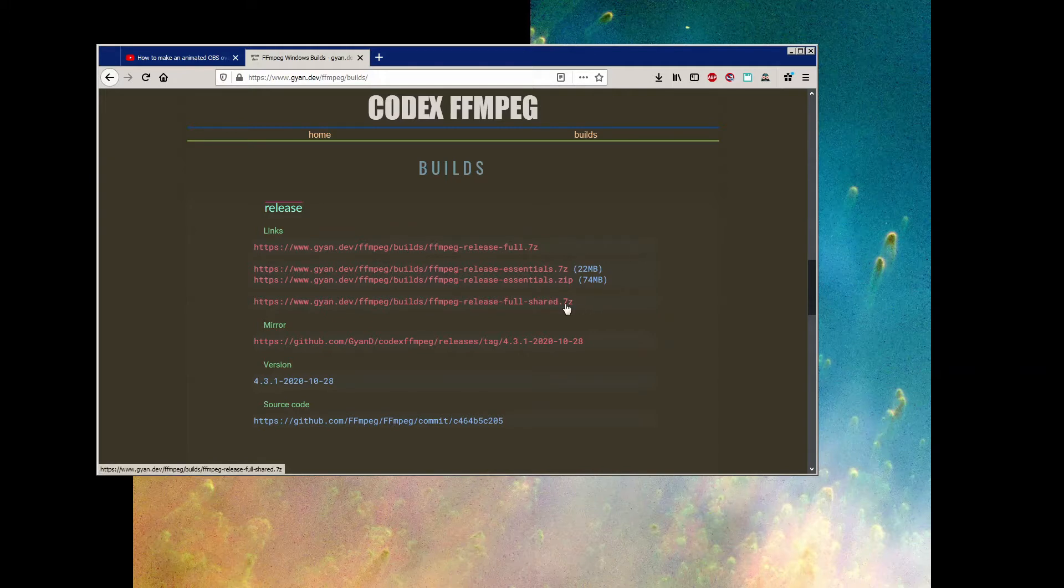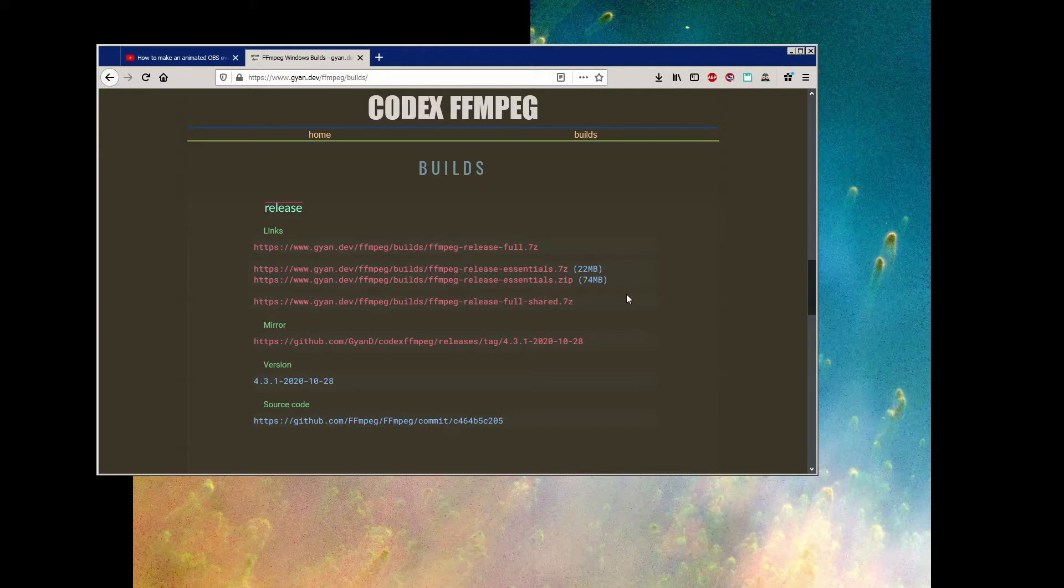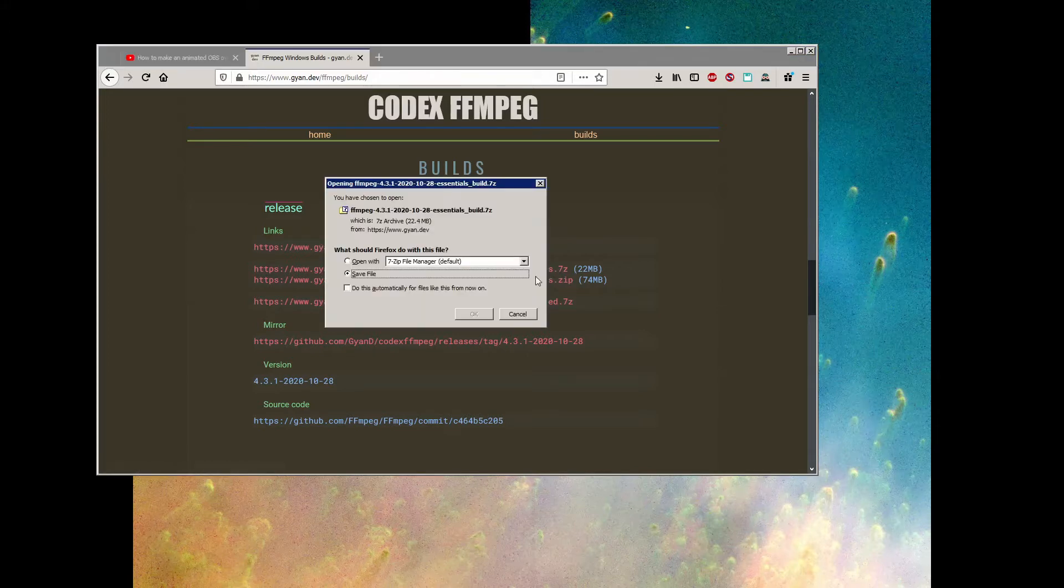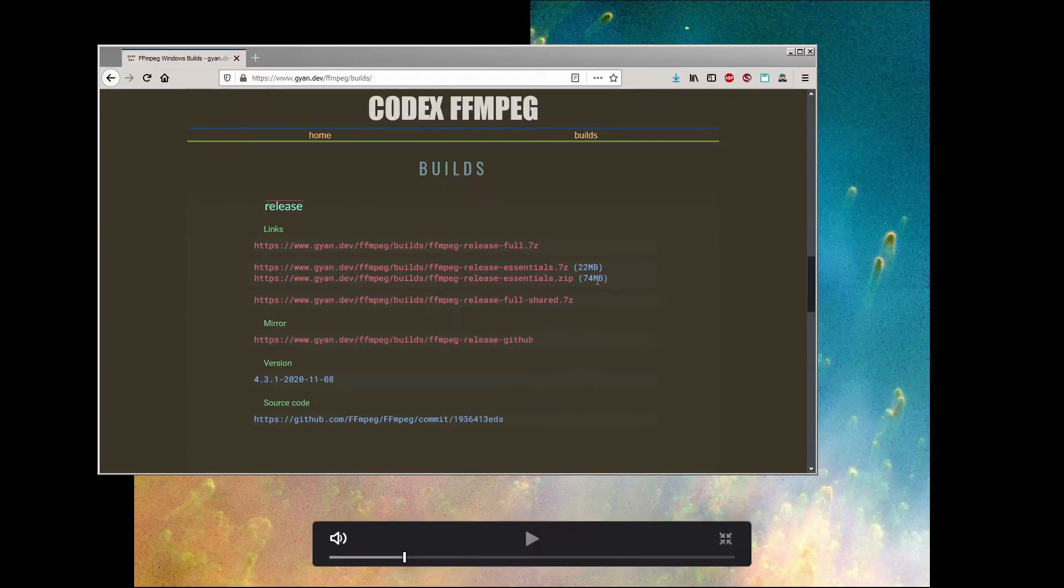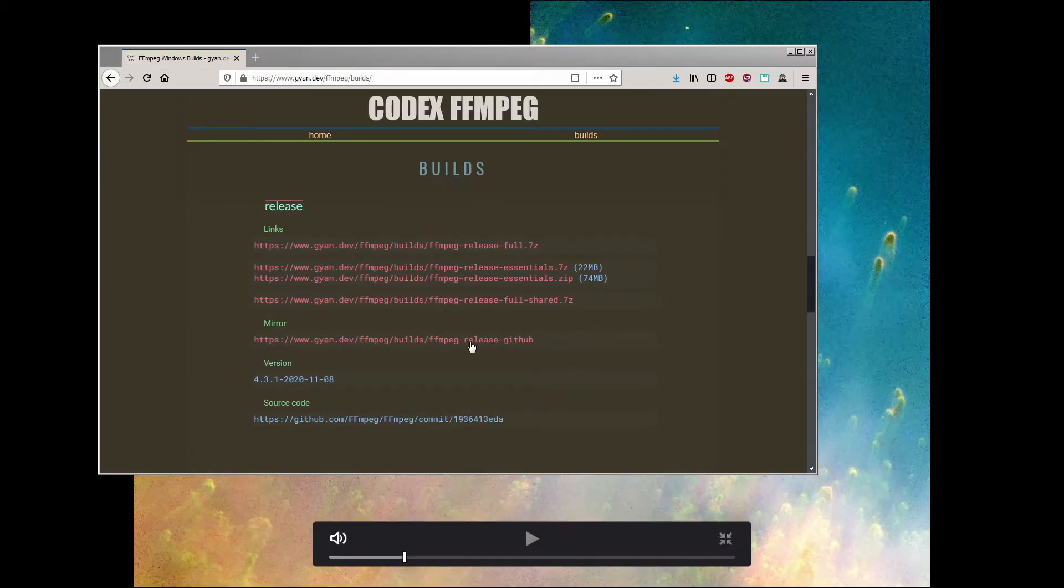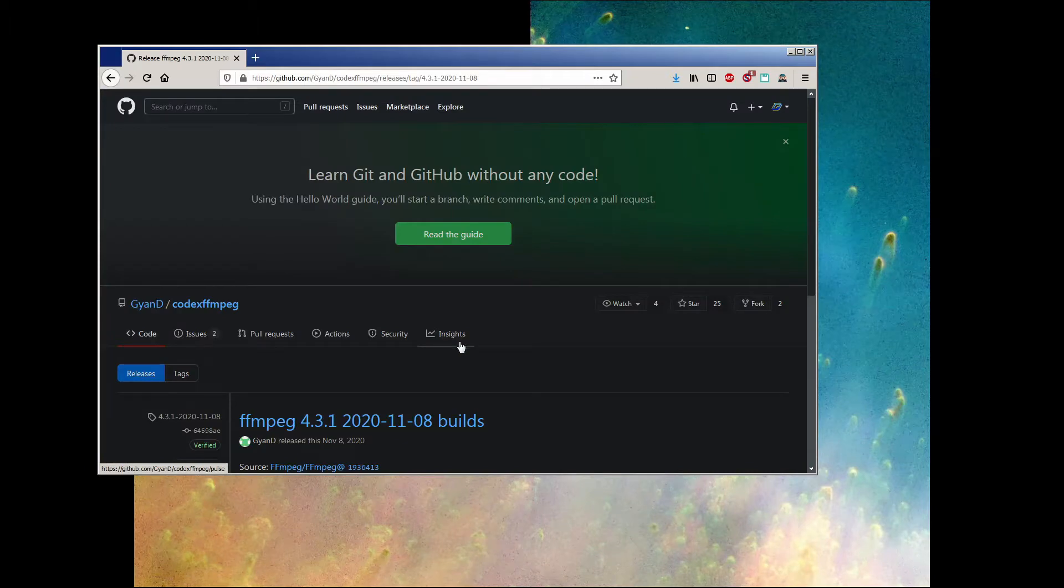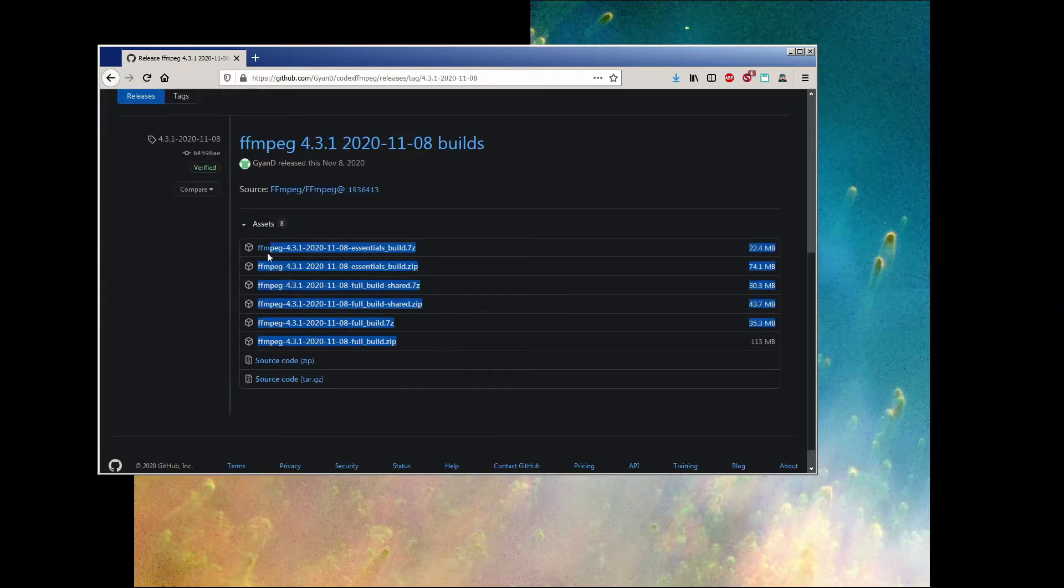The full and shared versions have extra libraries if you're looking for the maximum amount of stuff to add, but none of this stuff is really necessary for what we're doing. Again, I'm just using the release essentials version. If there's ever a problem with these links, there is a mirror right down here that you can use, which should have duplicates of the same release.